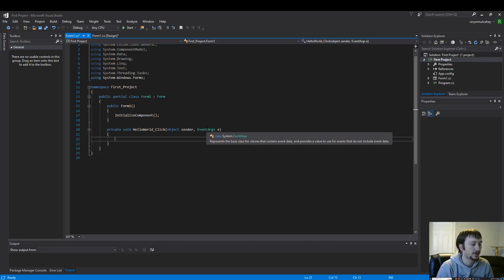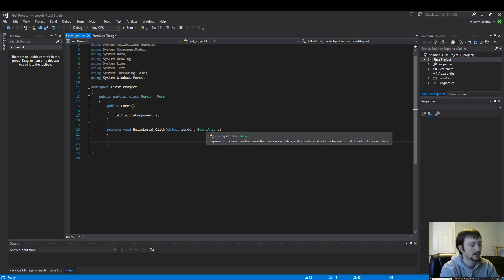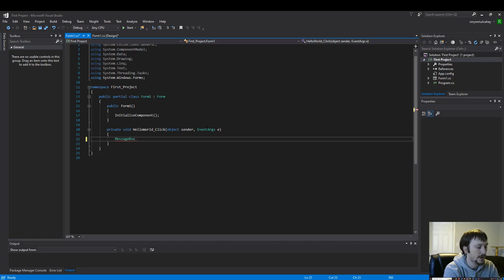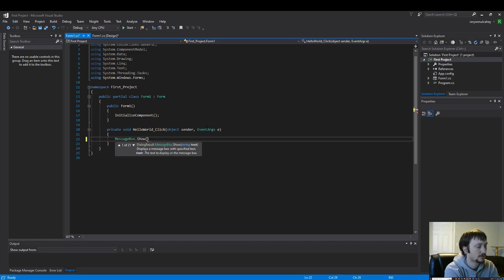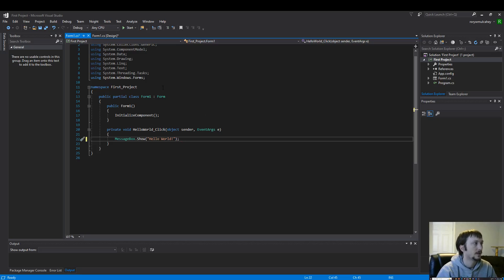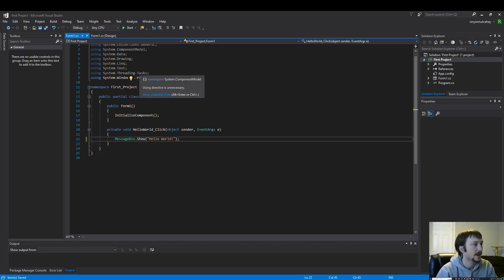And we just want a very simple little message box to show up when we click this button. So we'll do message box show hello world. And we can save that. I pressed control S here.